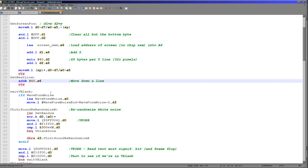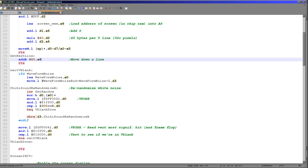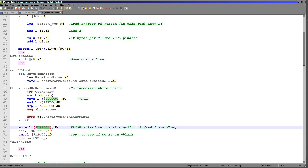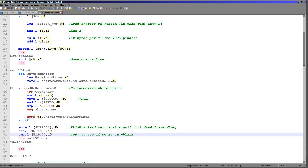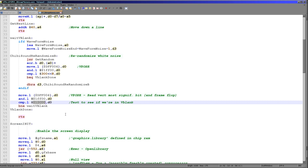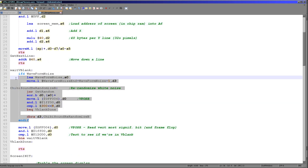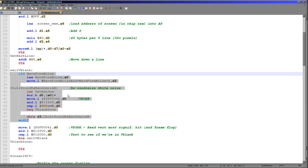One last thing to cover is the wait VBlank. There is a register called VposR — we read from that, AND with a specific value, and then do a comparison to test if we are in VBlank or not. This is how I was able to slow down the Grime 68,000 game to make it run at constant speed on the Amiga, and how we can wait and check if we are in VBlank when we need to reinitialize our screen. There is some extra code here related to random noise generation for sound effects, but that's not relevant to what we're looking at today.